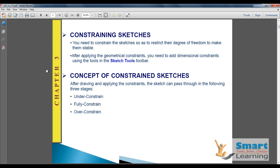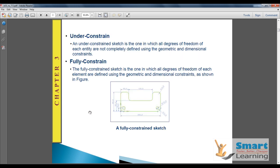Broadly, constraining is classified into three categories. Under-Constraint is where the sketch has free degrees of freedom and you need to apply more constraints to make it fully constrained. Over-Constraint means surplus dimensions or constraints have been applied and need to be deleted. An under-constrained sketch is not completely fixed and has some dimensional or geometrical freedom.